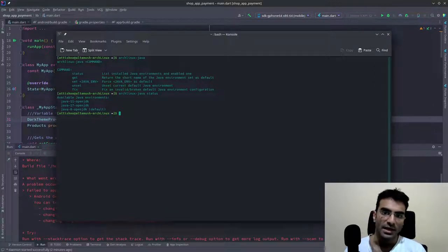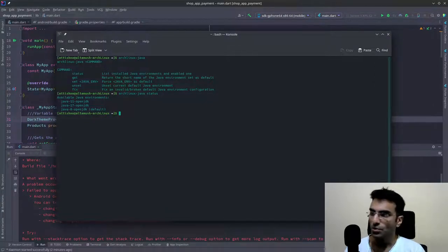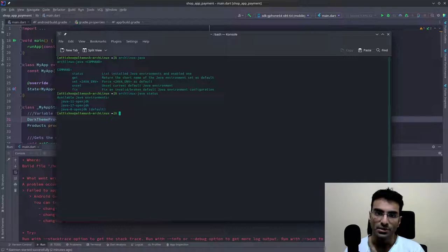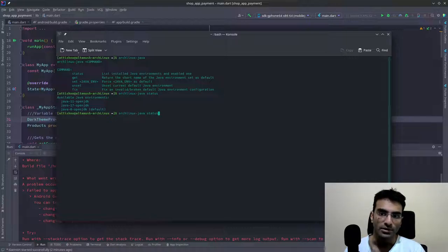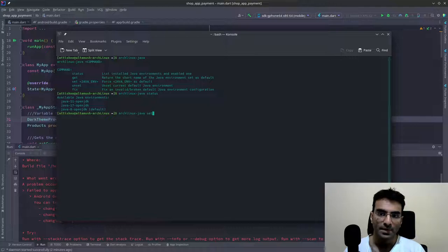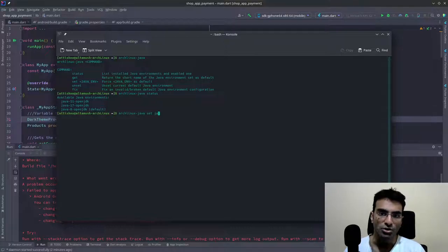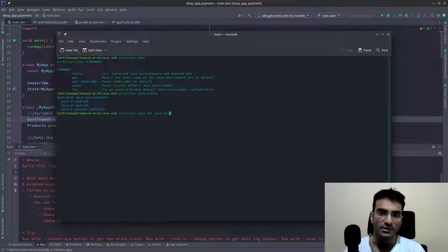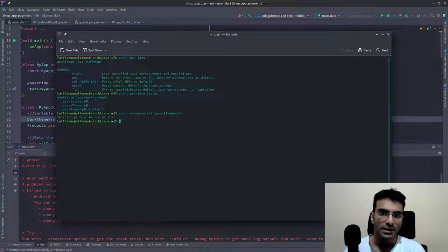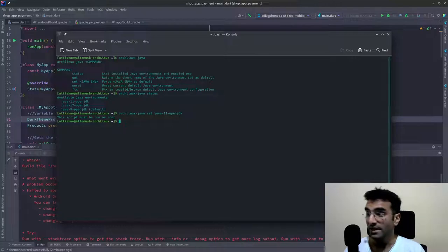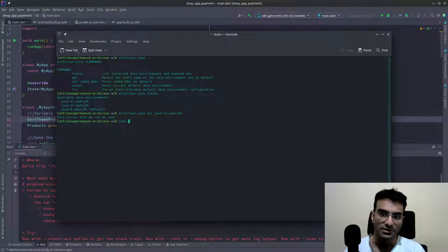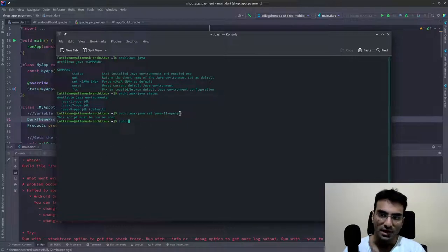Now in order to set a new Java version, you need to use the set command. So you can do this and then say set, and then you can just write java-11-openjdk. It's asking me for sudo privileges. So I'll do that and I'll just copy paste this.